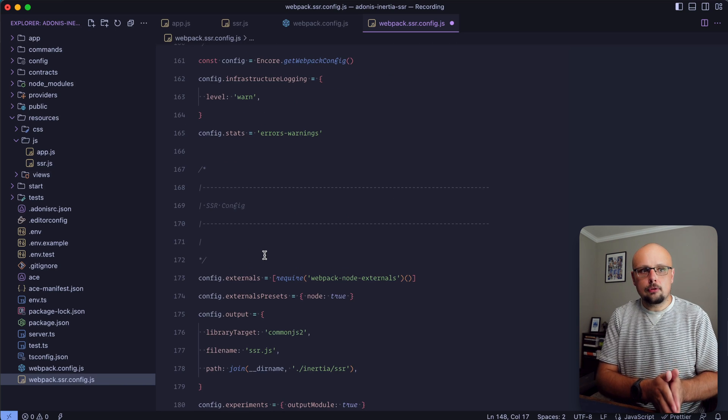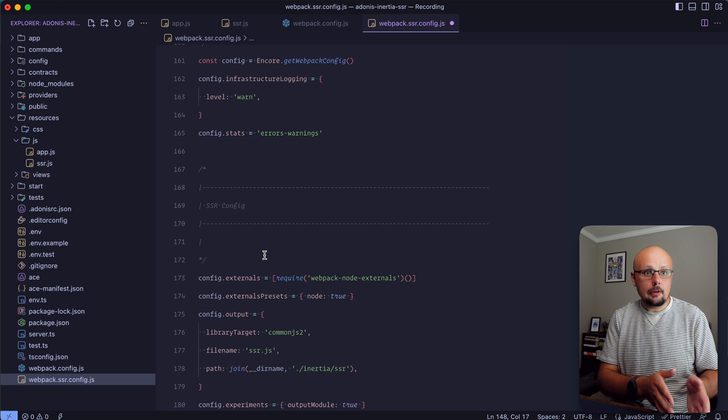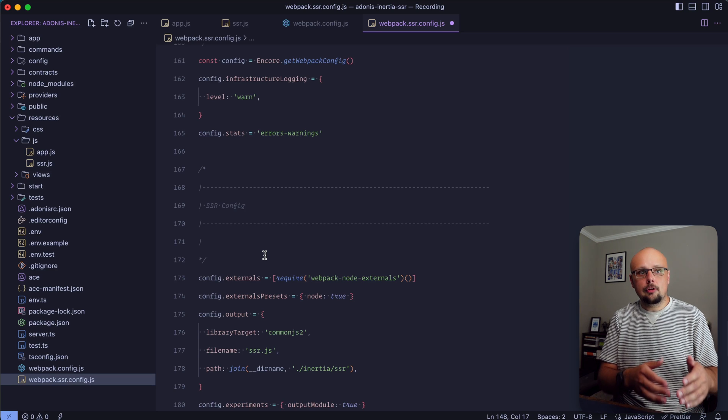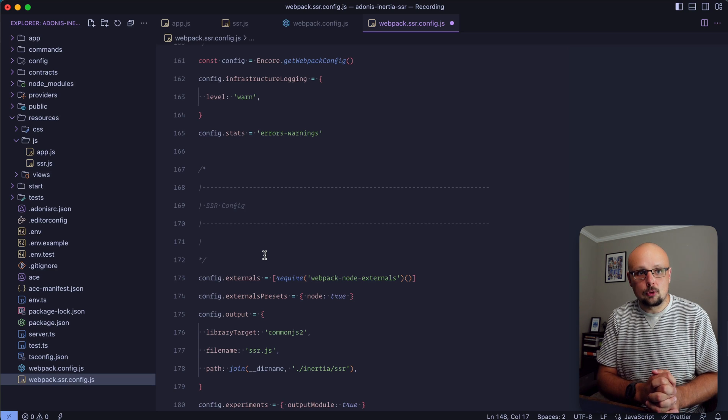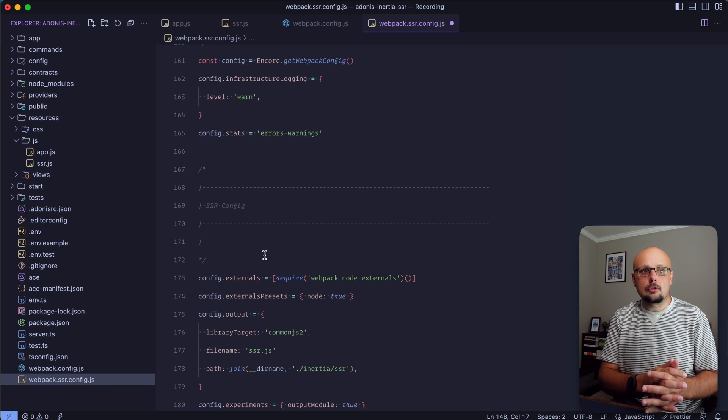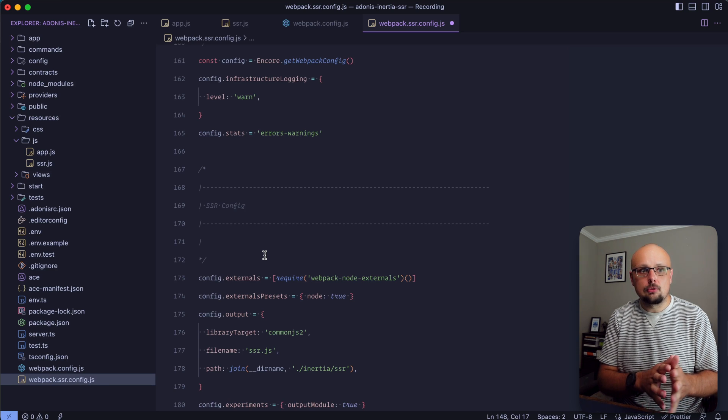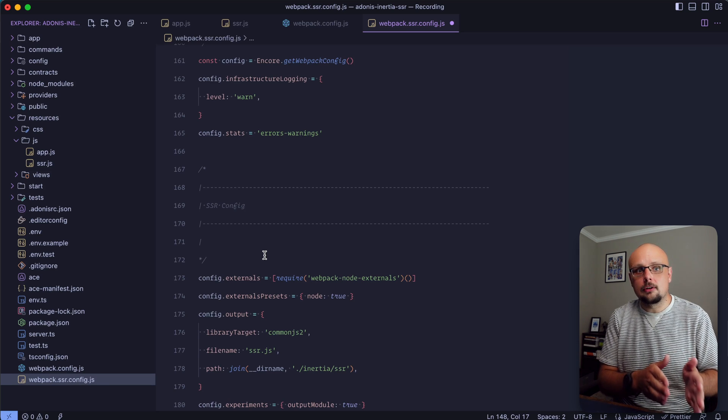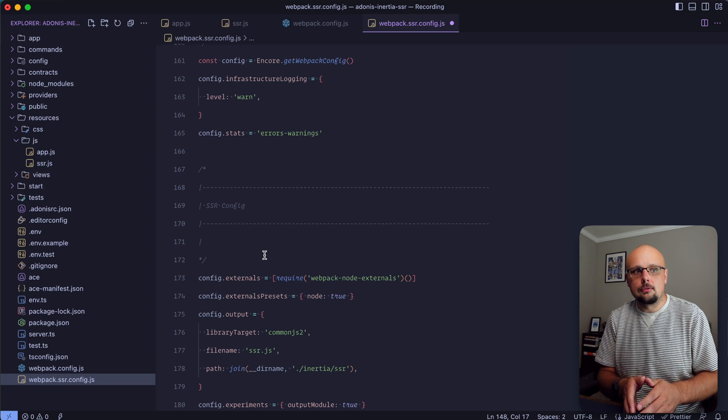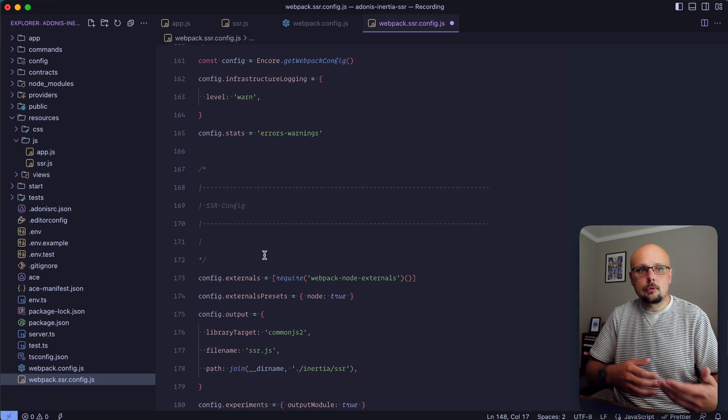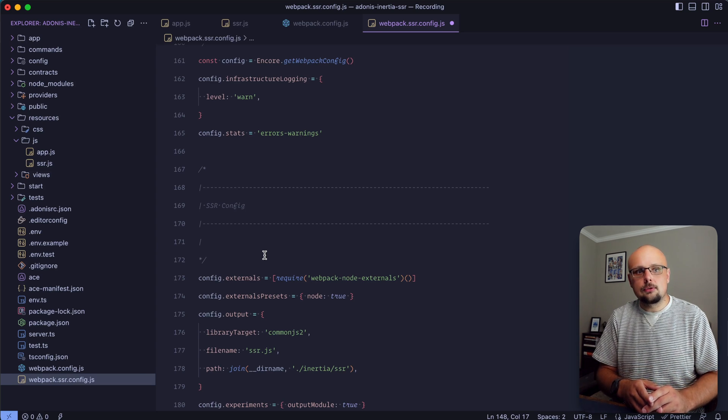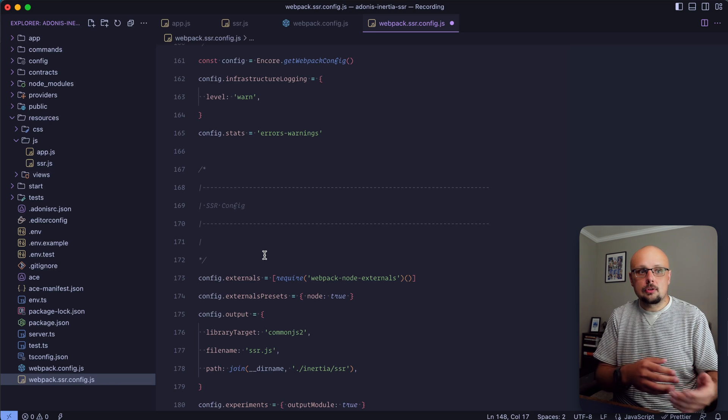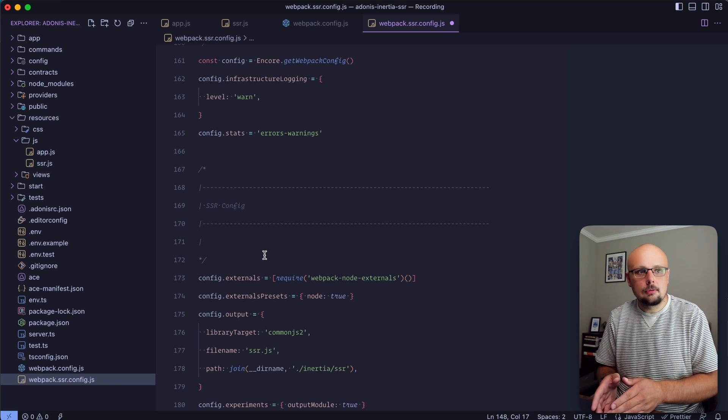Let's scroll to the bottom - we have one more additional change. An important note is that Inertia version 1 uses ESM. Without SSR this wouldn't be much of an issue. However, ESM is coming to AdonisJS in version 6, so when the Inertia core and Vue 3 packages attempt to import on the server side, we're going to run into issues.